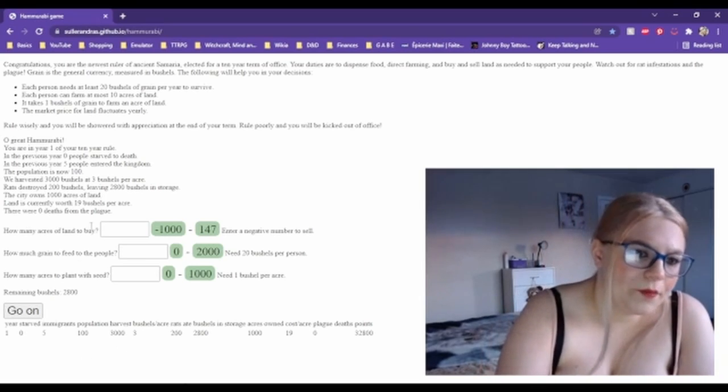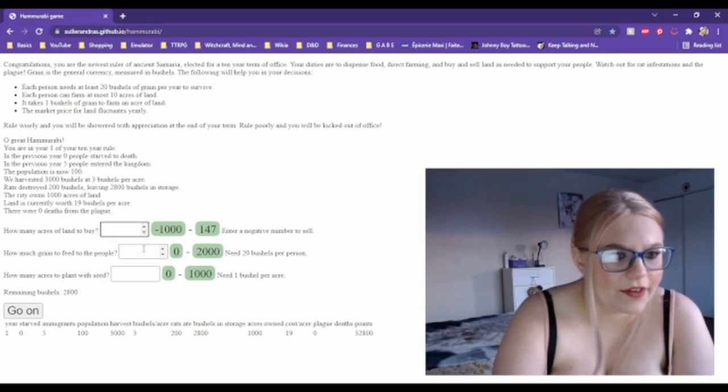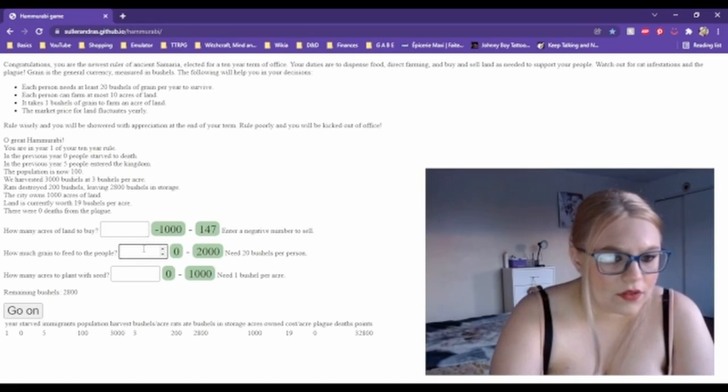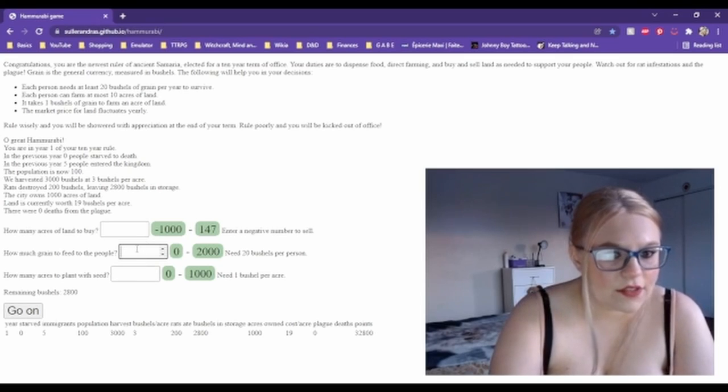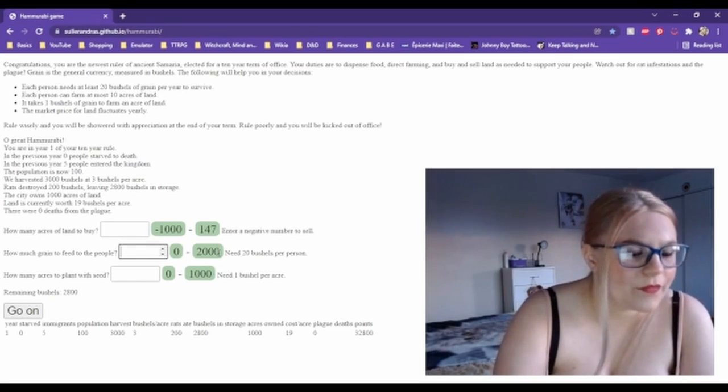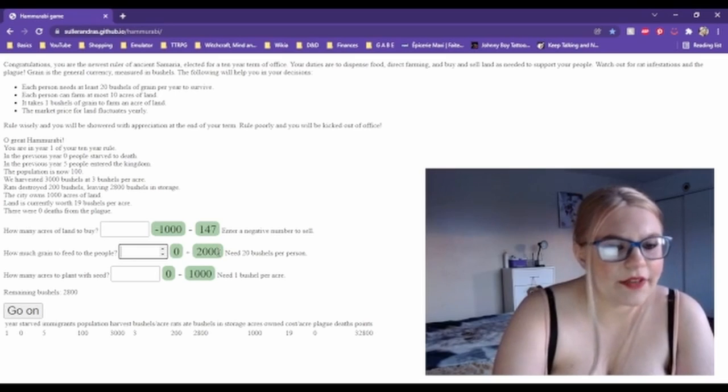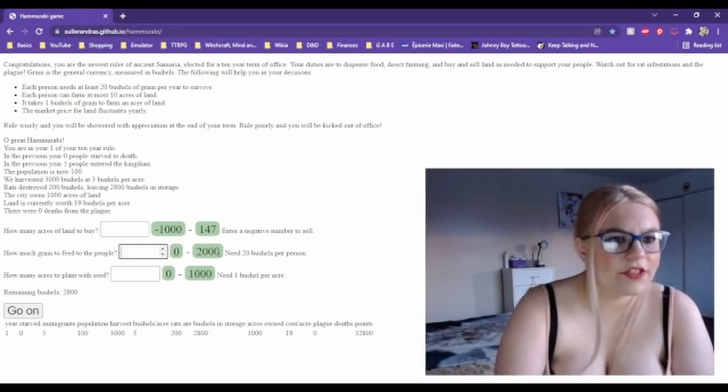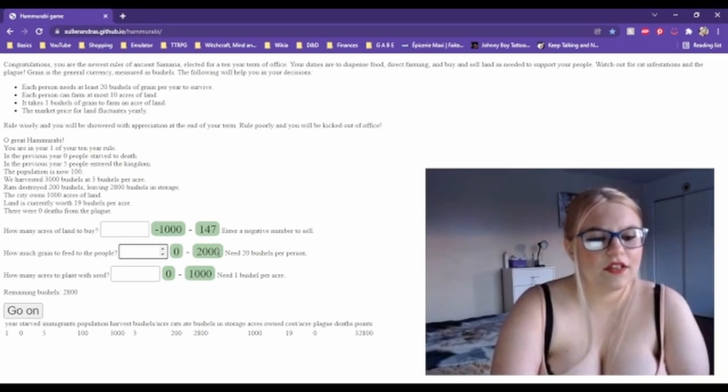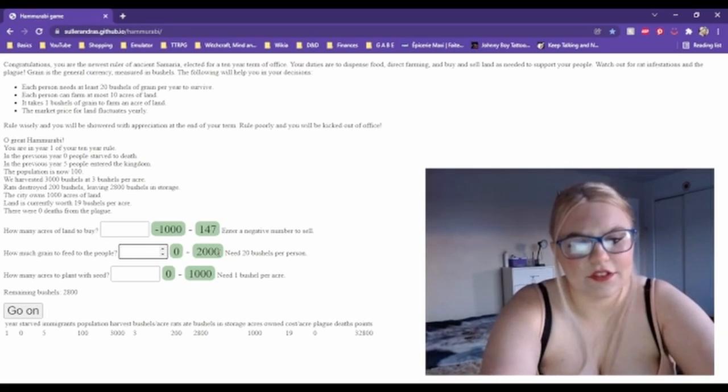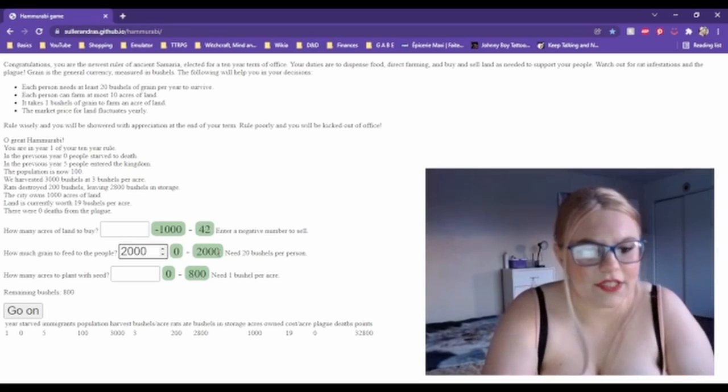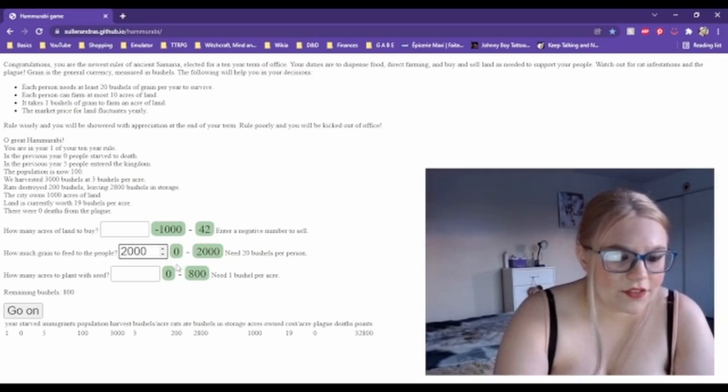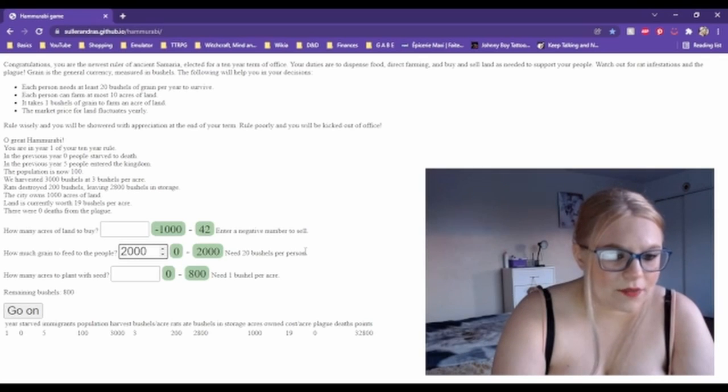How many acres of land to buy? How much grain to feed the people? How many acres to plant with seed? So each person needs 20 and we have 100 people, so 100 times 20 is 2,000, so we need to feed them at least 2,000.